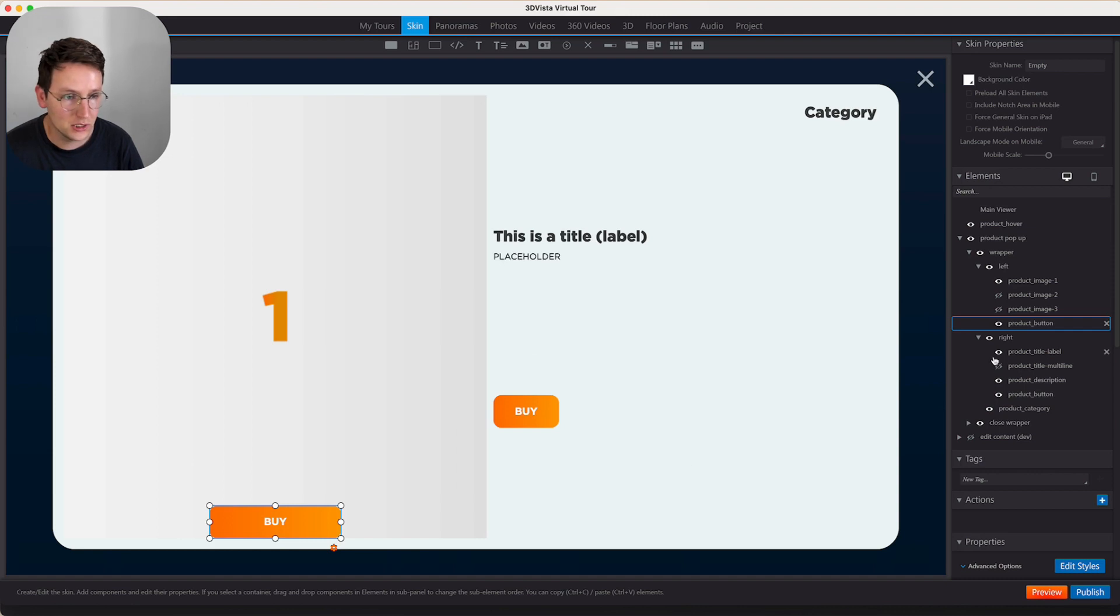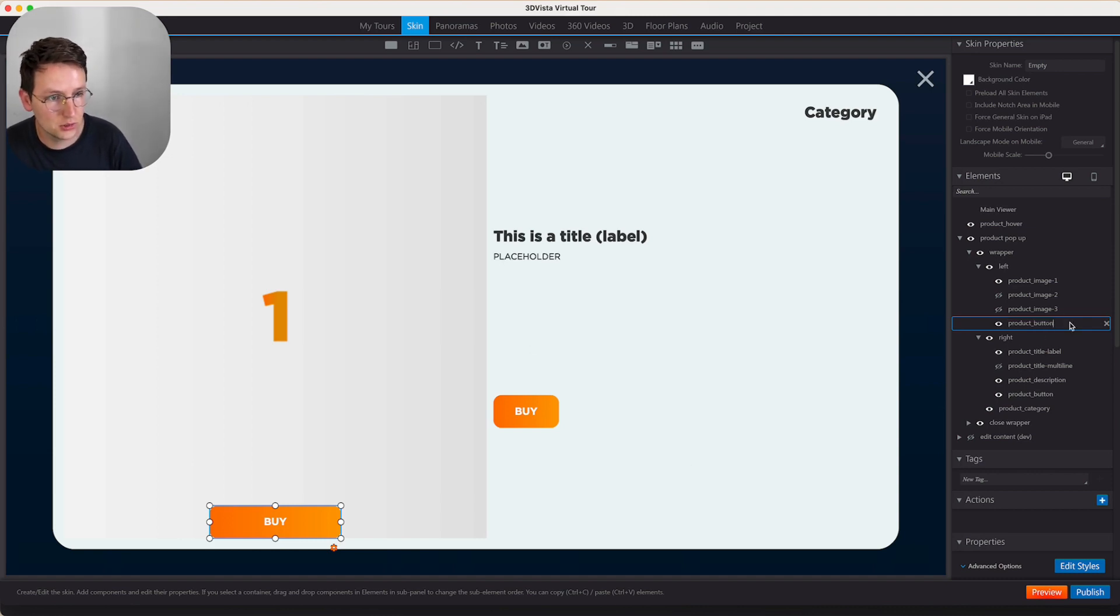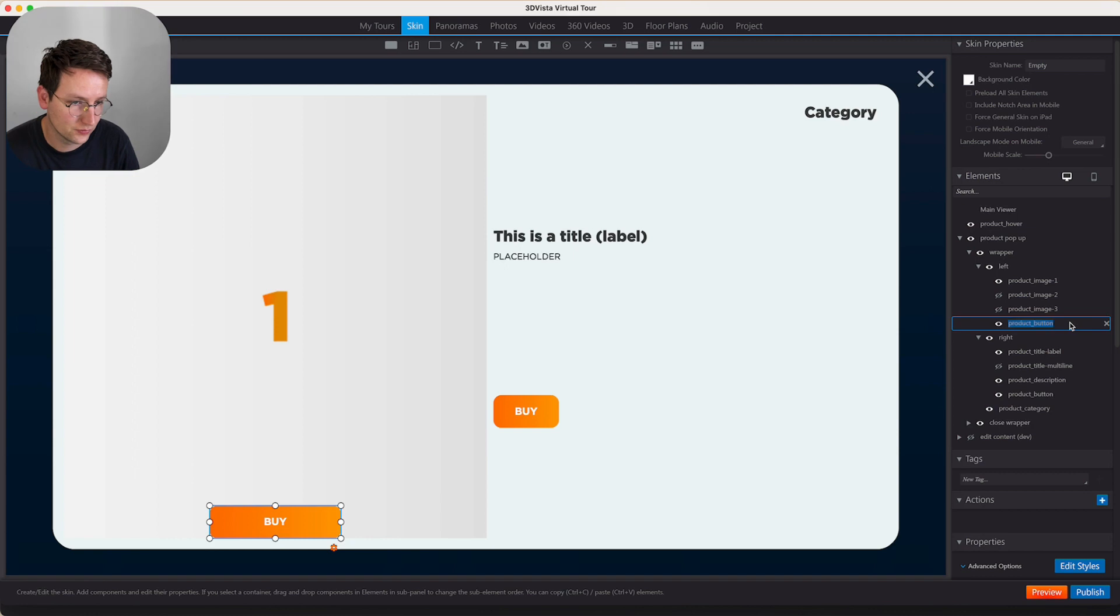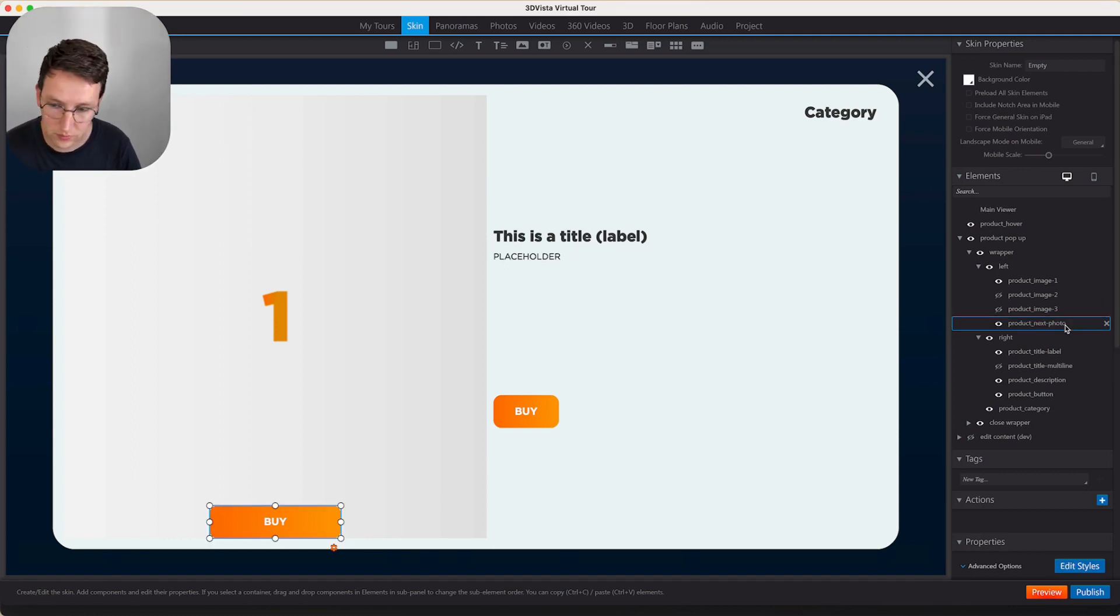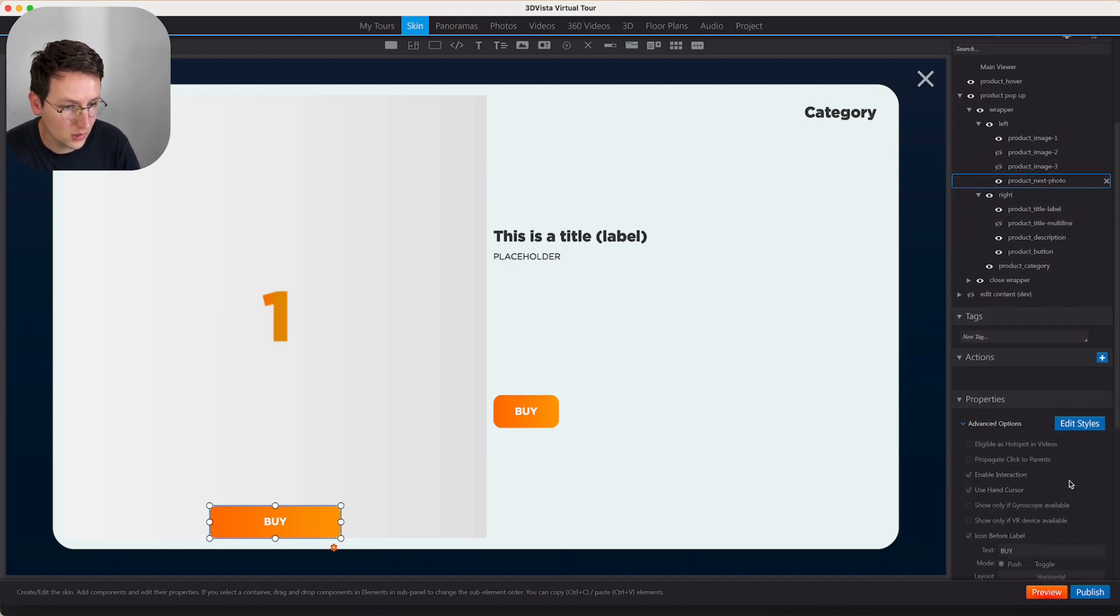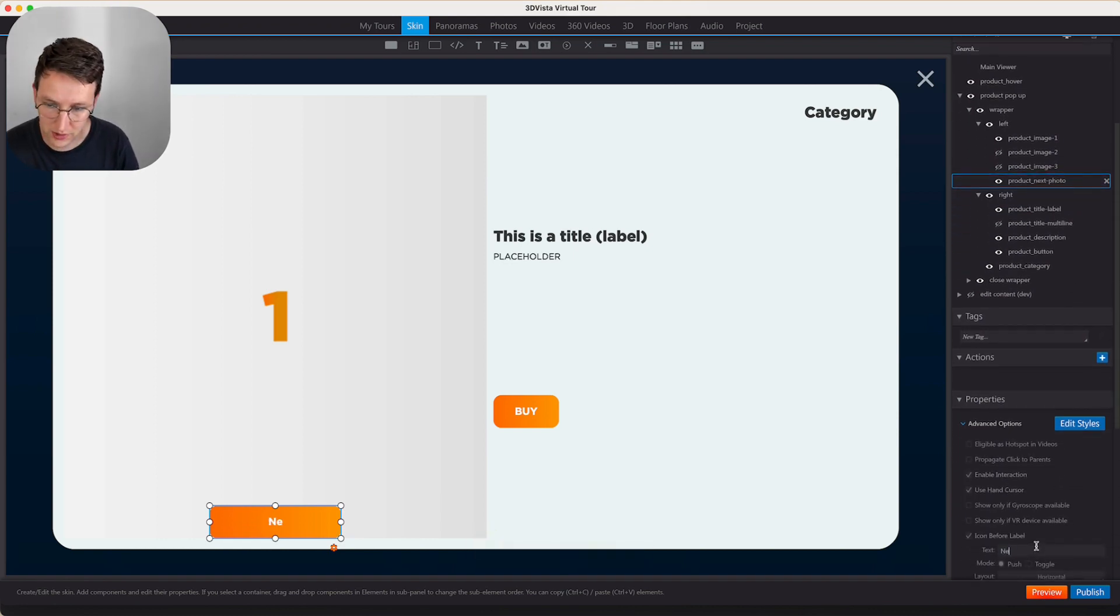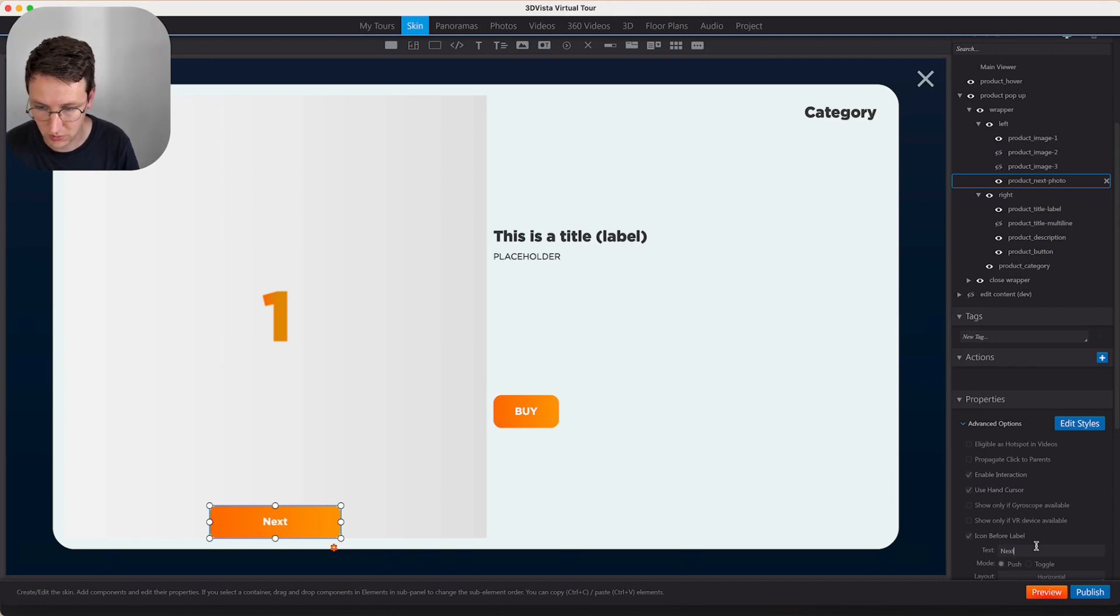Okay, so we placed the button and now this product button is going to be a next photo. So I'm going to rename this to something like next.